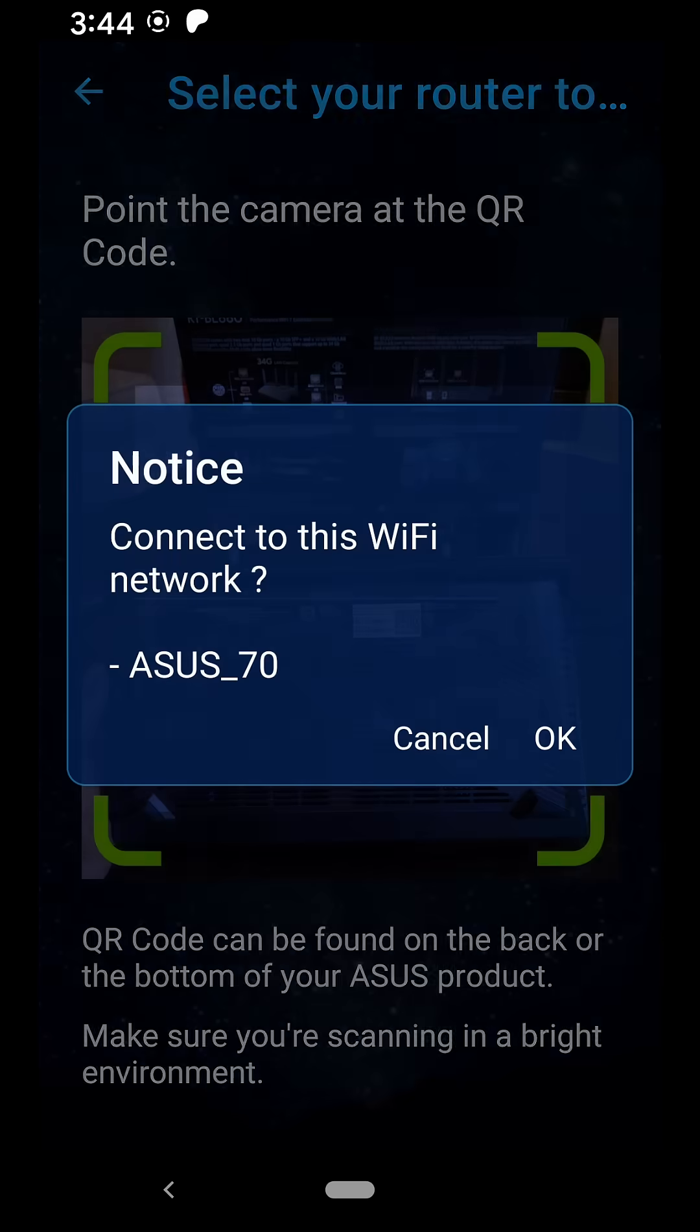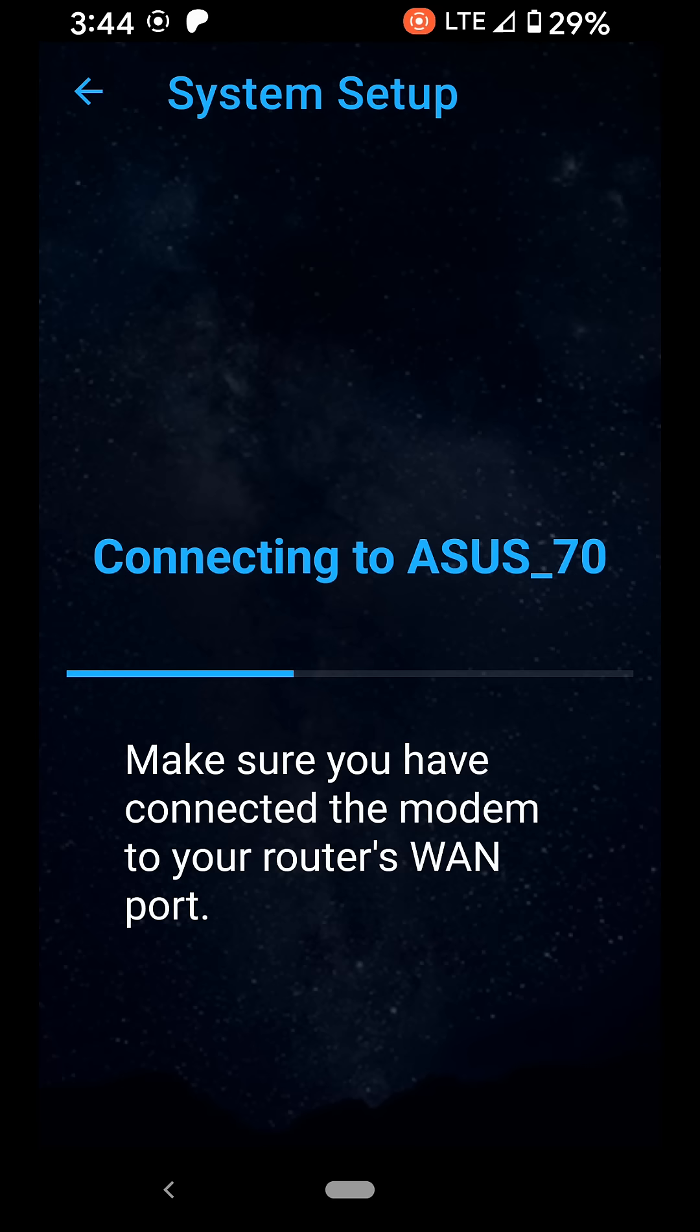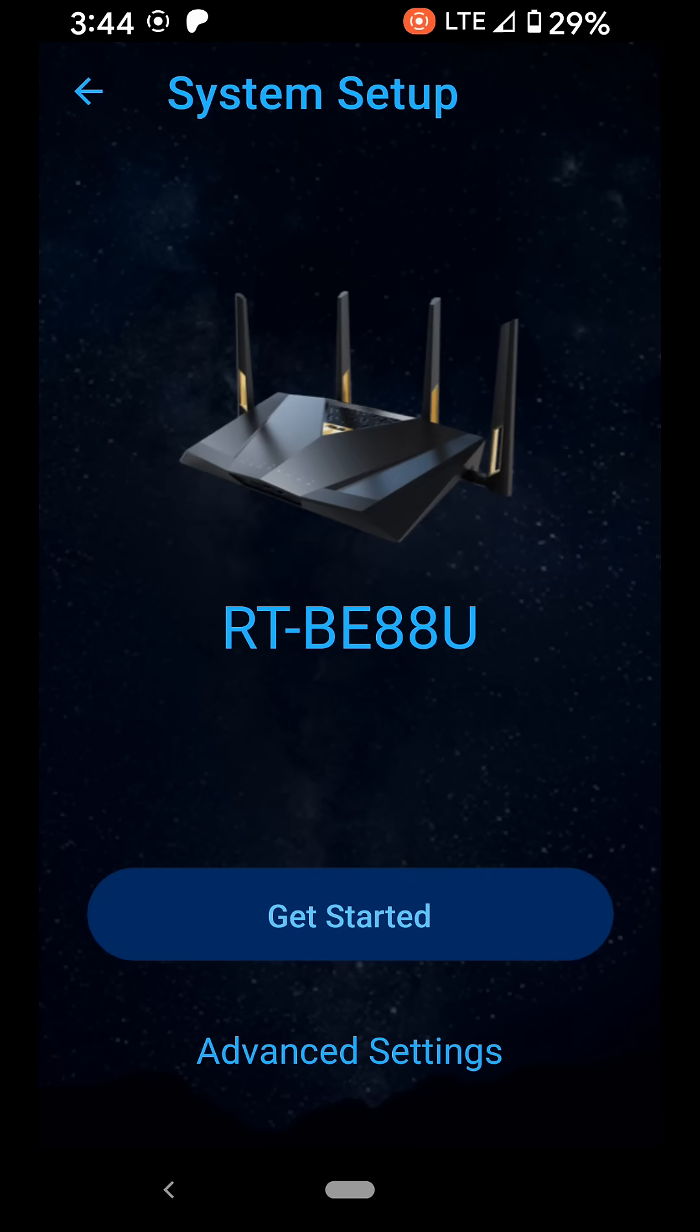Installing the router was a breeze. After installing the phone app, you just scan the barcode on the back and run the automated wizard. It was literally almost plug-and-play.